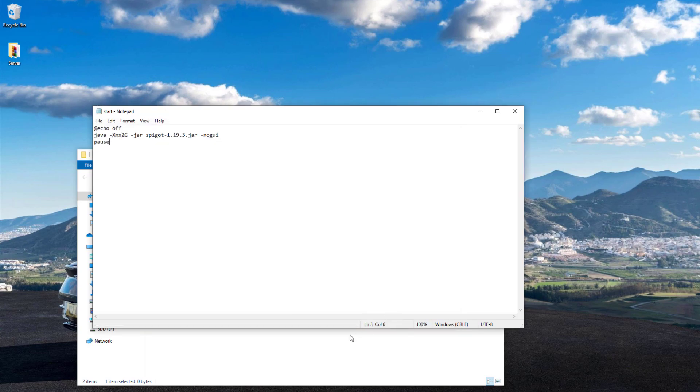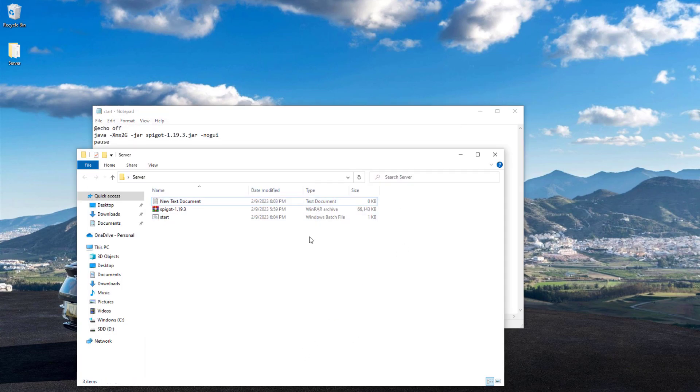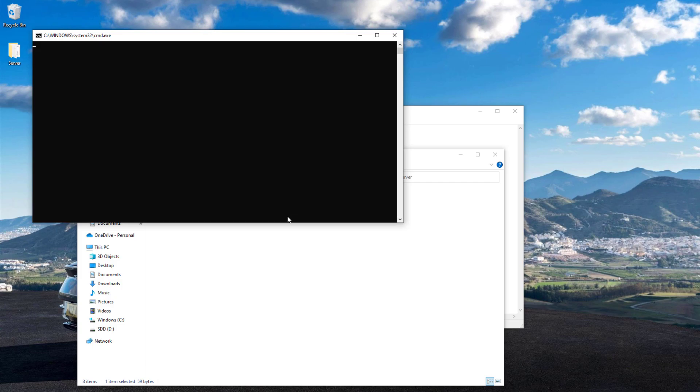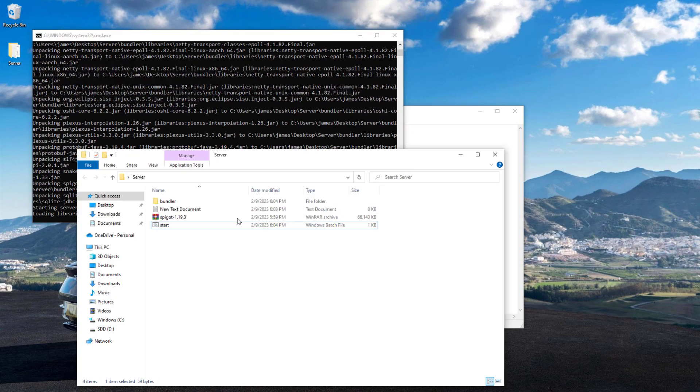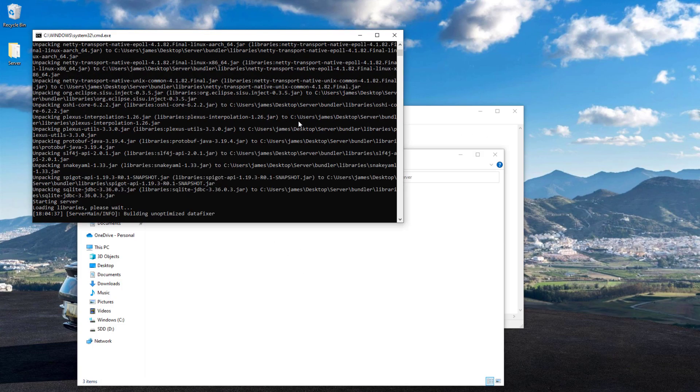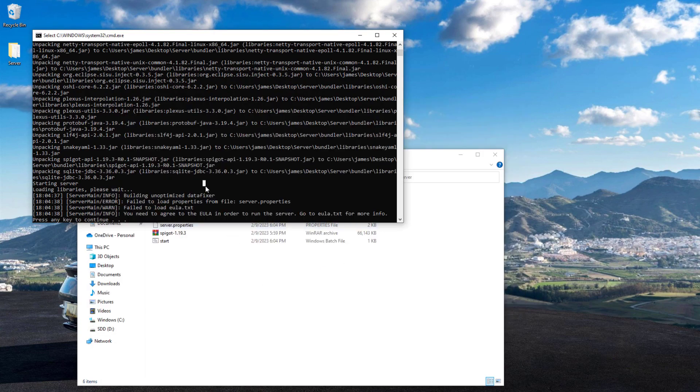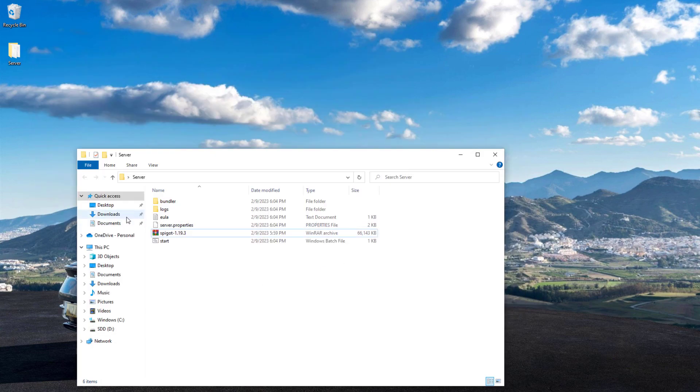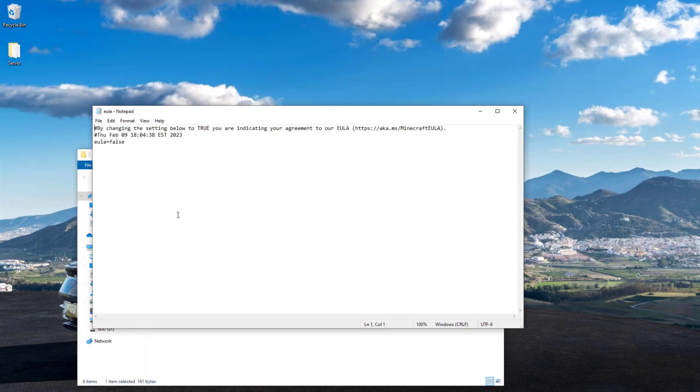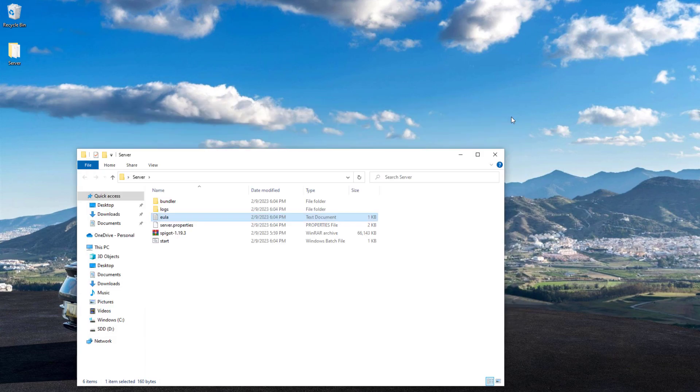Once we've done that, we can run it. It's going to run a few things and create a few files. What we need to do is accept the EULA. Go ahead and close this, open up the EULA document, and change false to true. Once we've done that, save this document, close it, and then run the start command again.